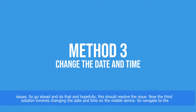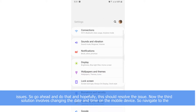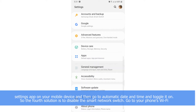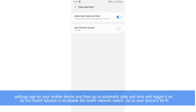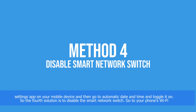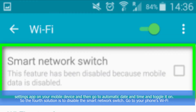Navigate to the Settings app on your mobile device, then go to Automatic Date and Time and toggle it on. The fourth solution is to disable Smart Network Switch.